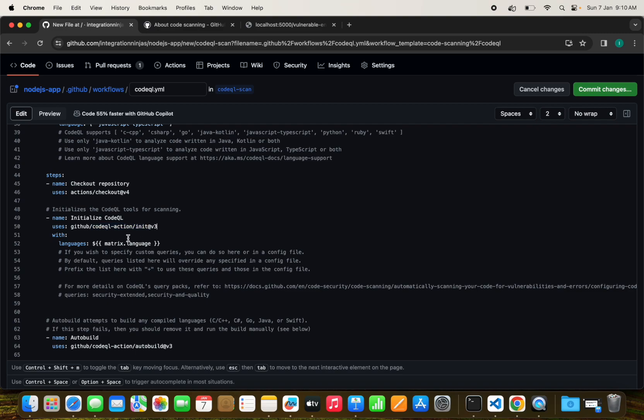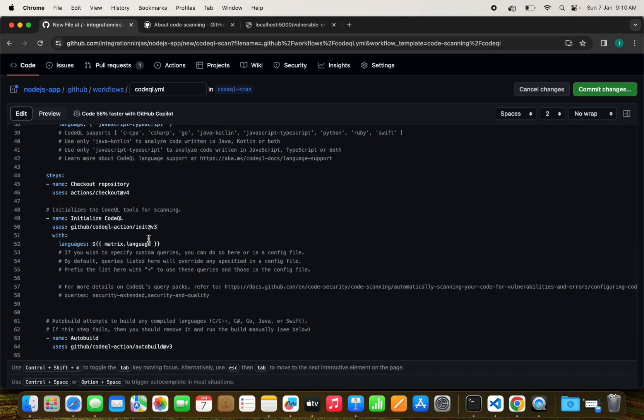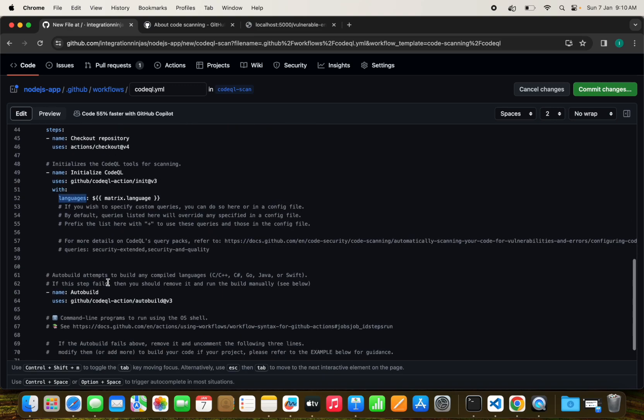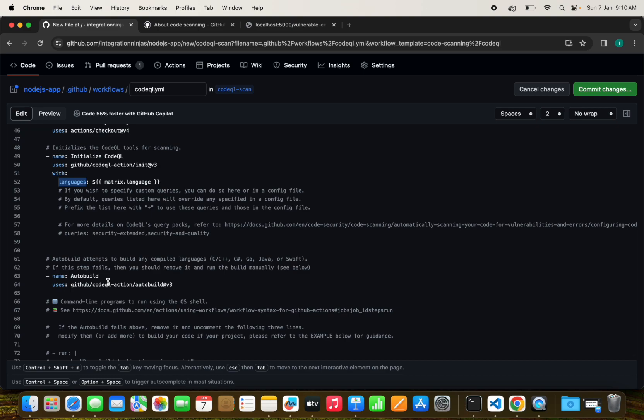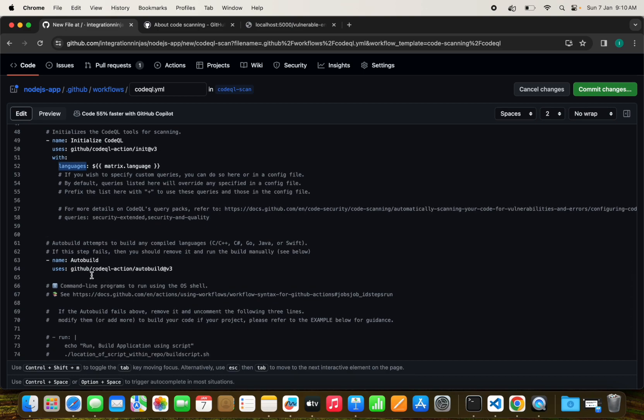Now we are checking out the code and initializing CodeQL. This is the action provided by GitHub. CodeQL initialization action will initialize CodeQL with the required tools and configuration. We have just defined the language which is the matrix language, JavaScript or TypeScript.